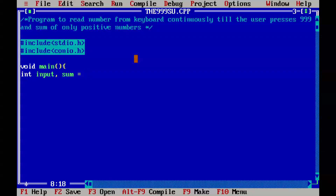I think that'll work. Anyways, let's set it to zero. Now what do we do next?